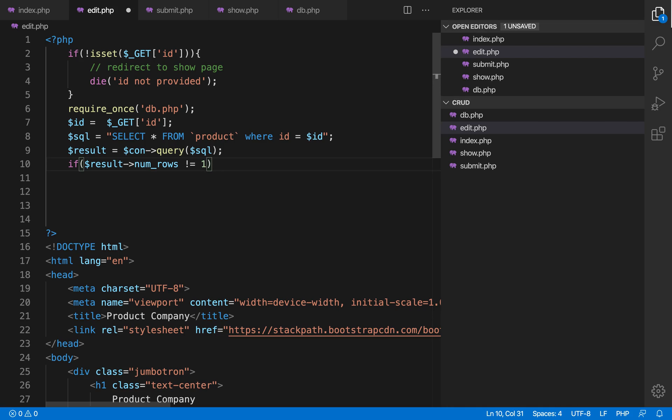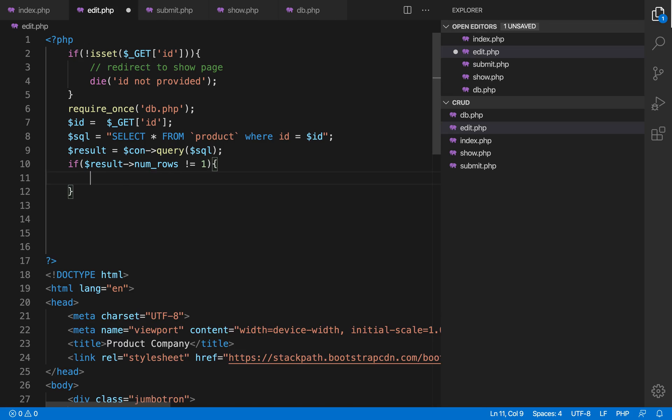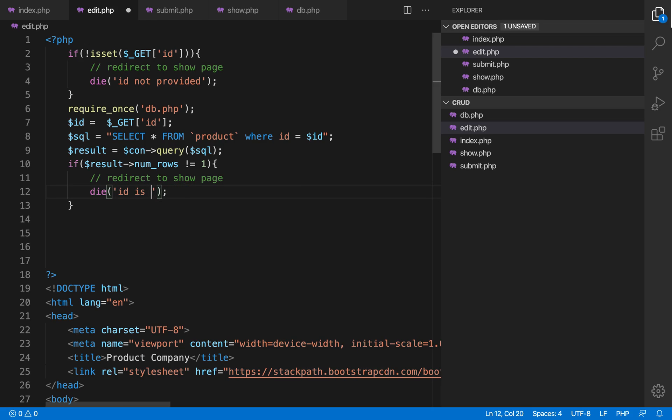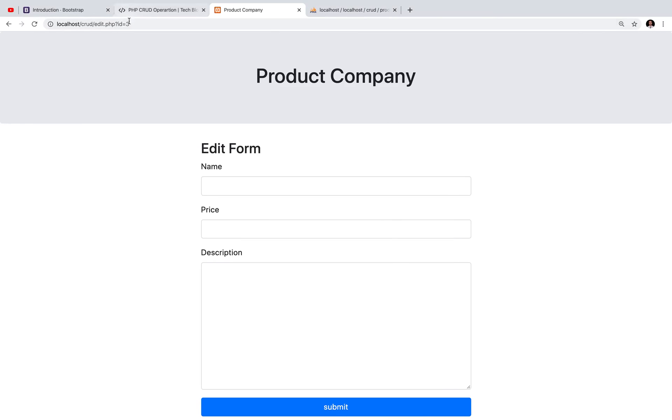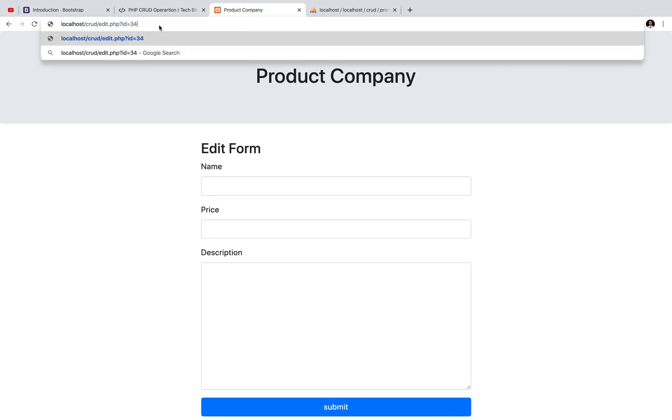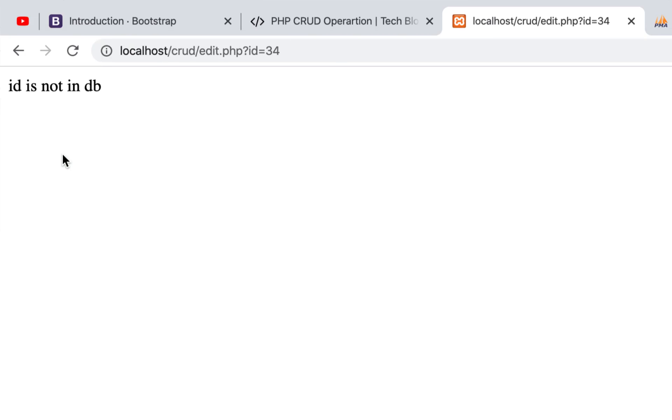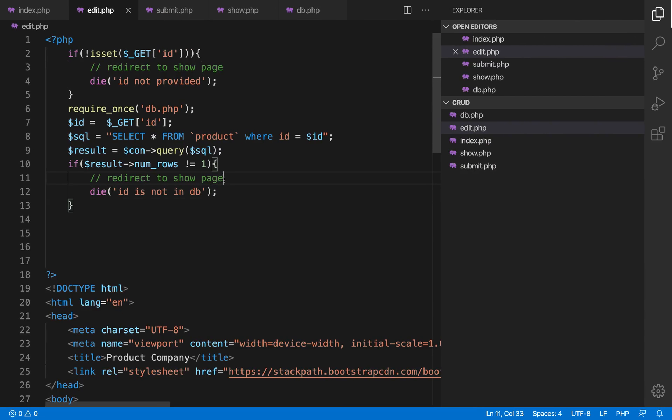So if the number of rows is not equal to zero, it means that the data is not available. So we can write 'id not found' or 'id is invalid', whatever you want to show. Three is available in our database. If I write 34 and press enter you can see 'id is not in our db'. So it is also checking that the id must be available in the database if you want to edit that data. These are some best practices.